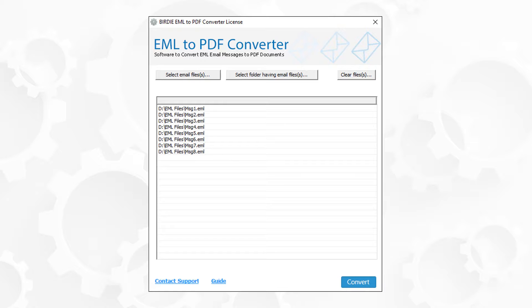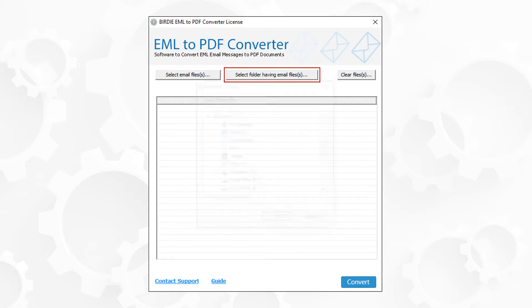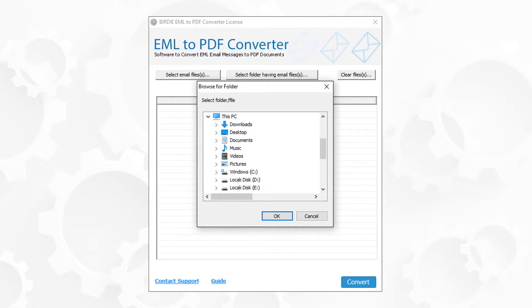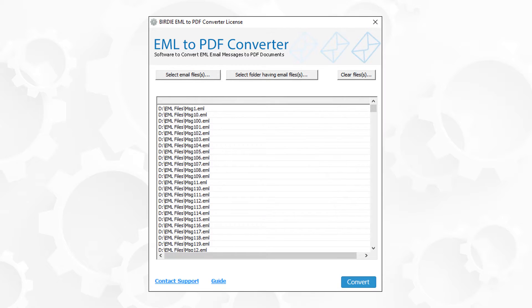Now at the top right, there is a clear files button for deselecting all the selected files. Now let's check the select folder having EML files button. Click on that. Now choose the folder having EML or EMLX files, then click on OK button. Now to preview the list of EML and EMLX files in the selected folder.